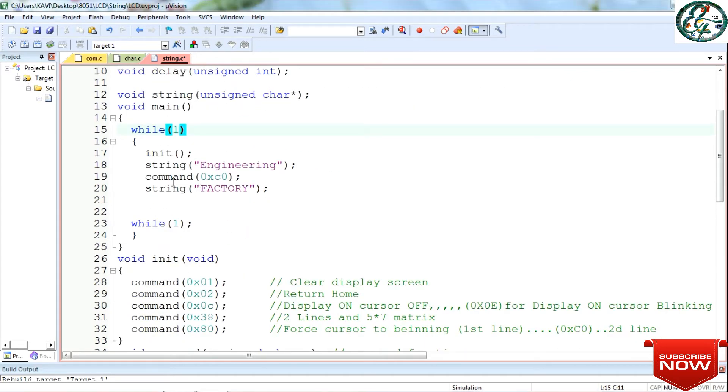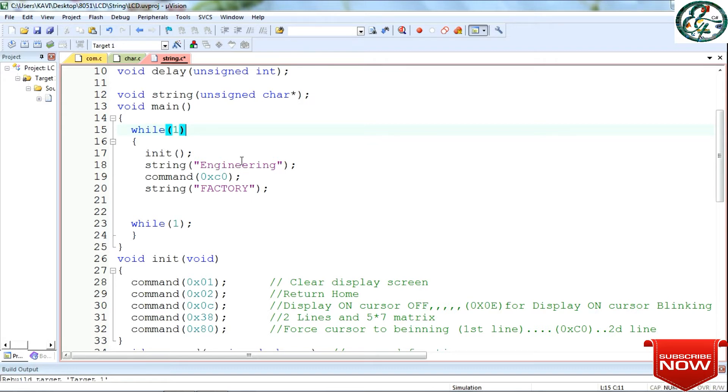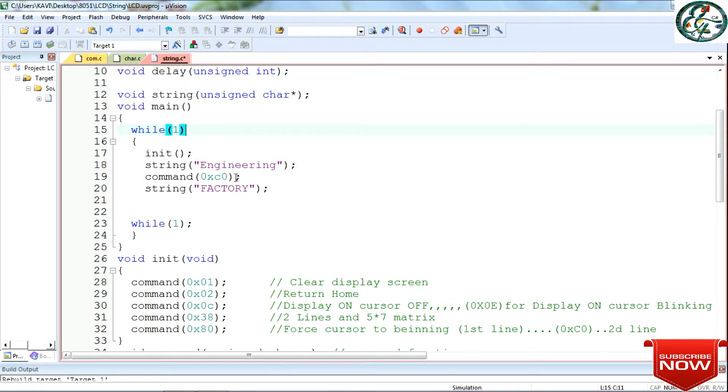The main function. While, init function is the same as explained. We have to initialize the LCD and send the command. Next, string. In this string function, Engineering is the string, the word that we send. So the first character is sent. You must send the command 0x80, then send the command.